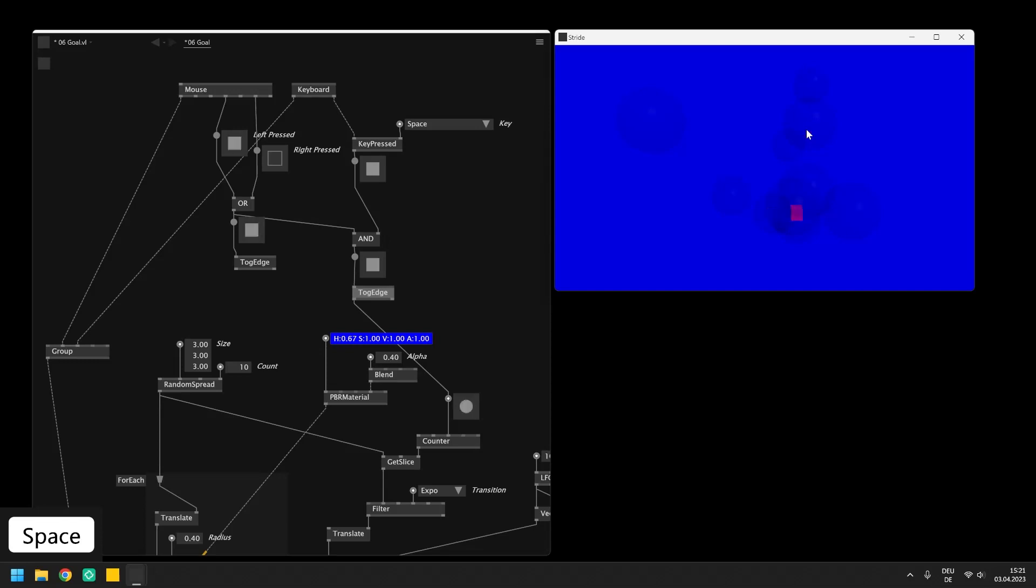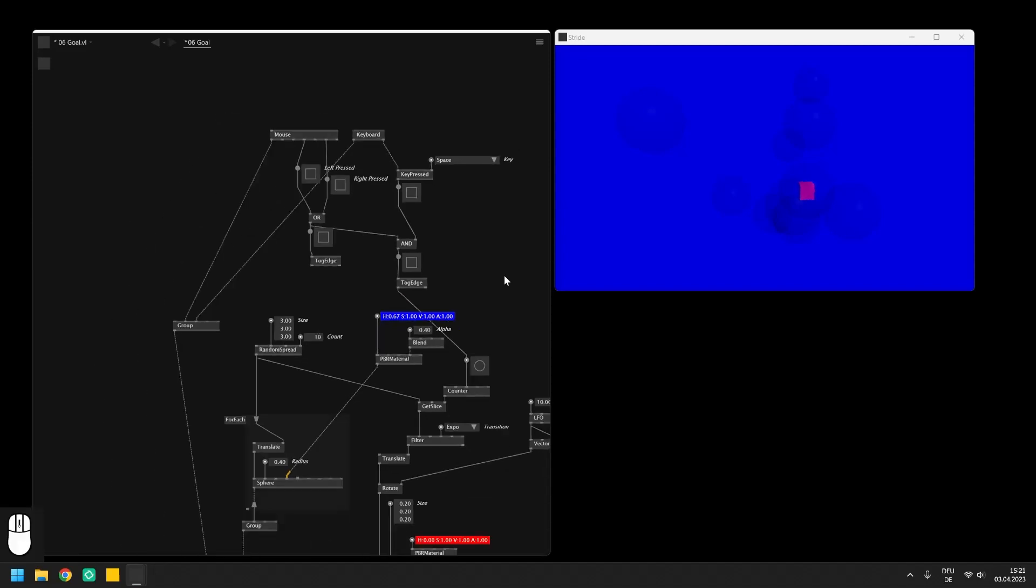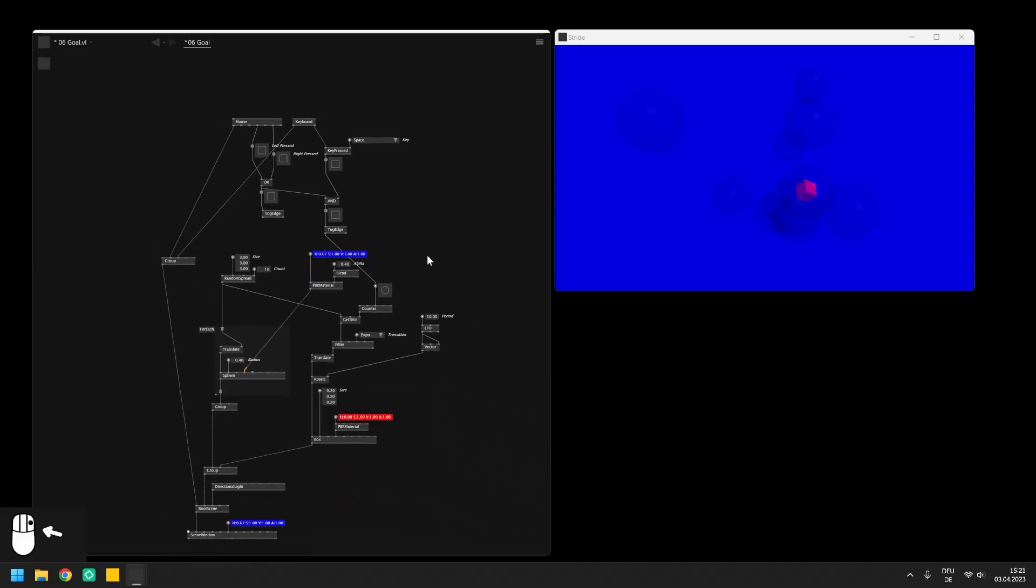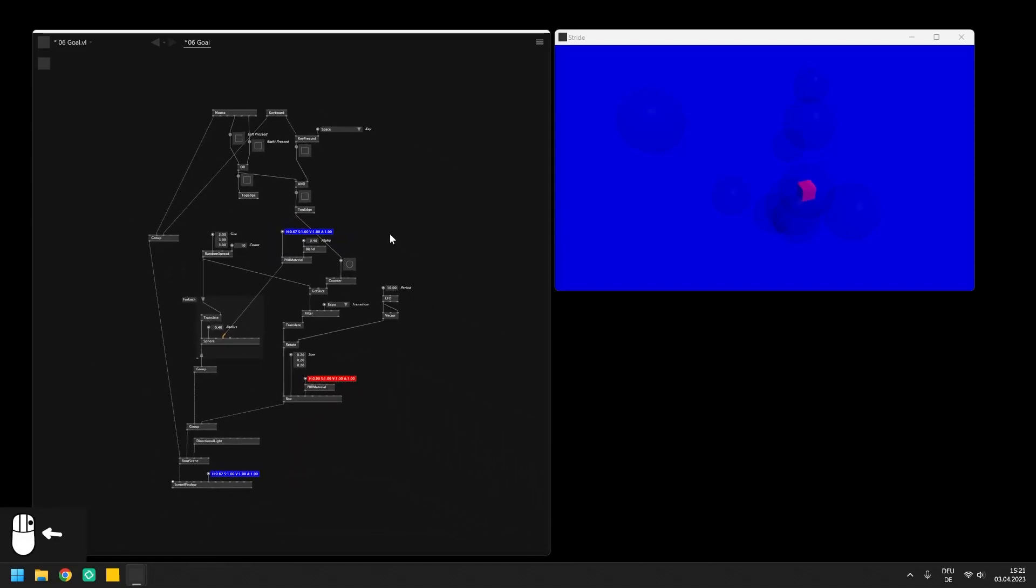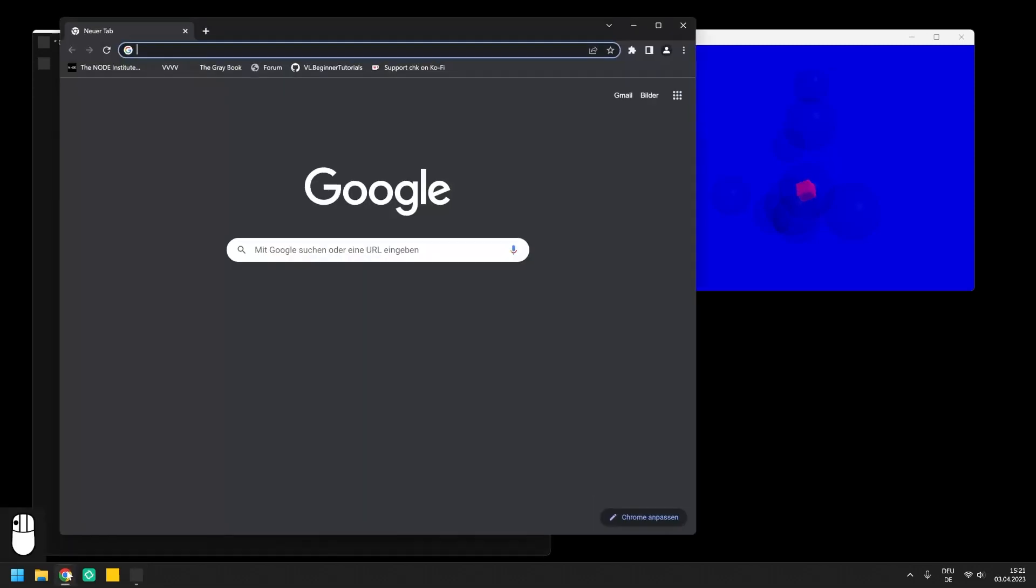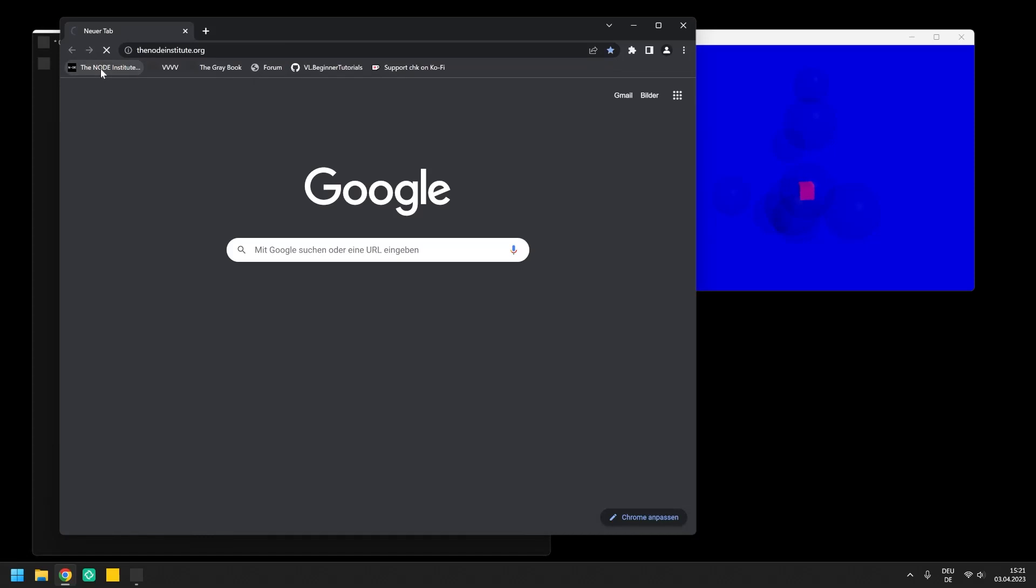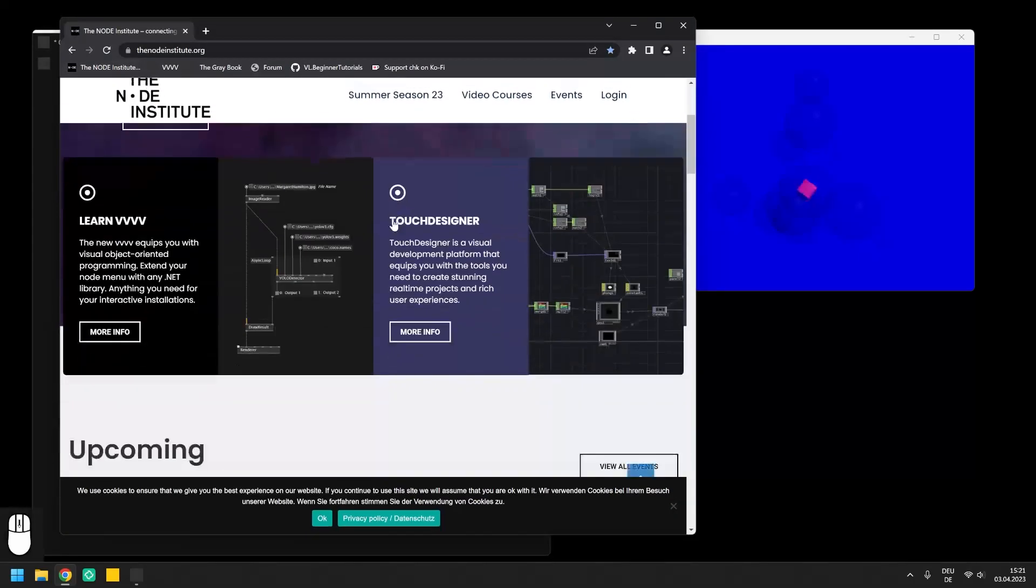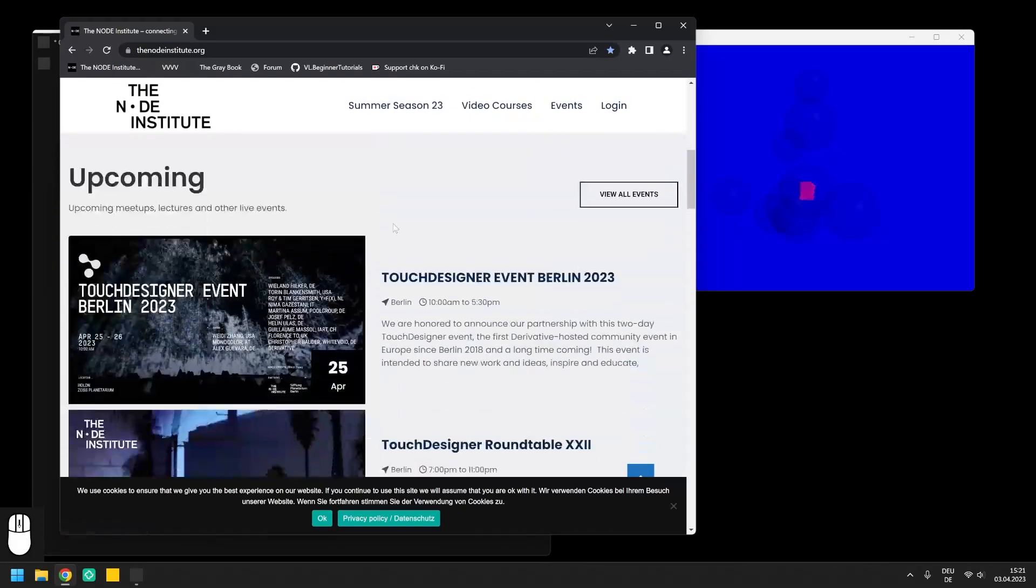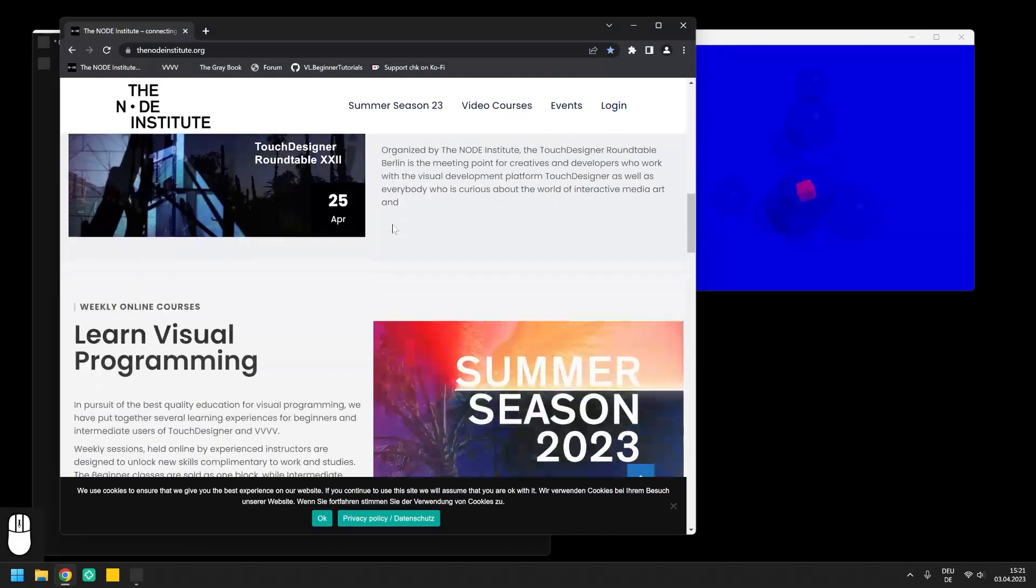I hope you enjoyed this video series and that you learned something from it so you can keep on exploring VVVV and VL. It really is an environment with almost endless possibilities and although we have already covered so many topics and concepts we have only scratched the surface so far. To go deeper into it I would like to point you to the program of the Node Institute in which we cover beginner, intermediate and advanced topics of VVVV and other node based environments.